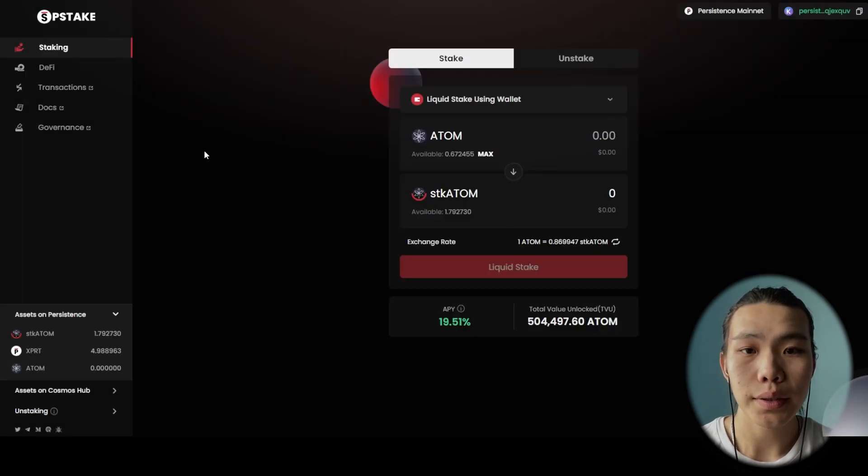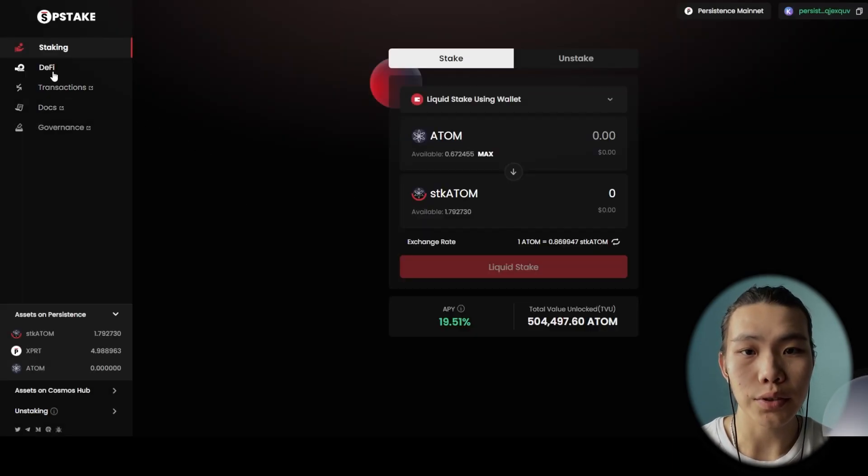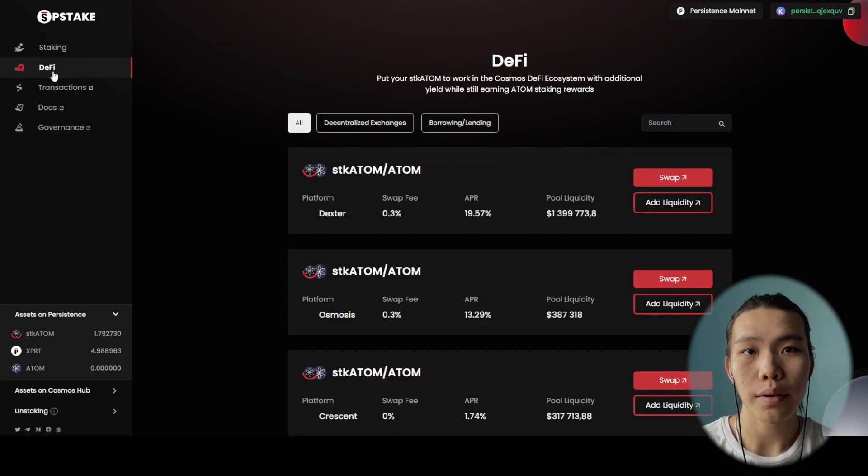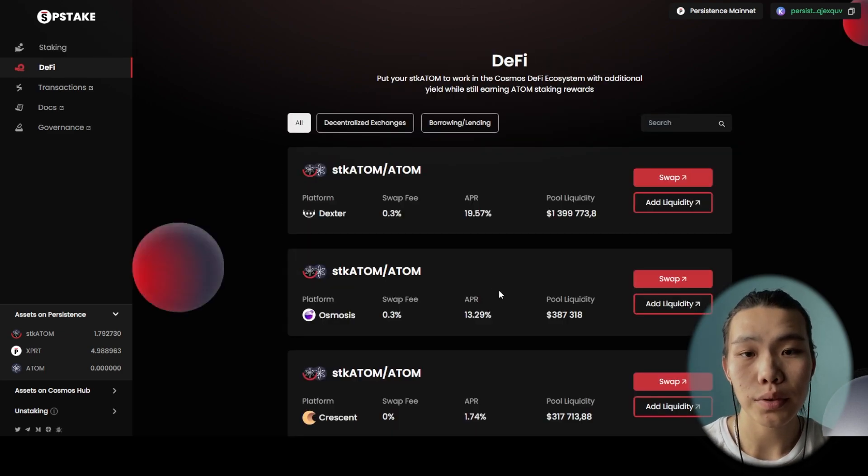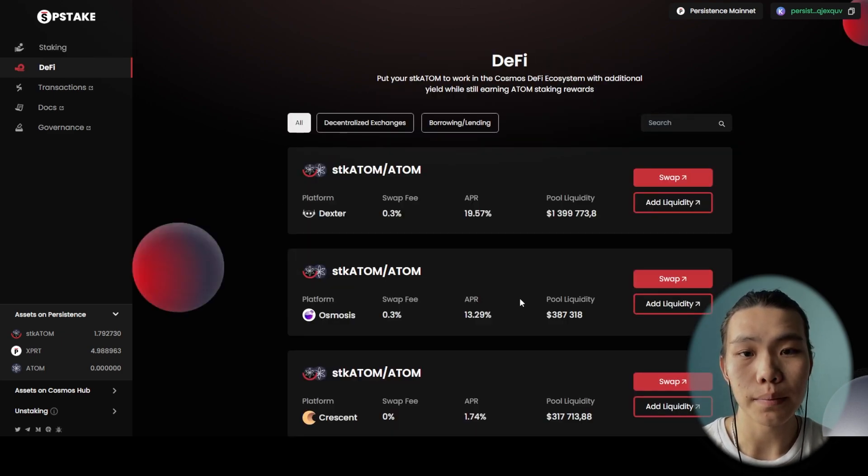To utilize your staked ATOM, head to the DeFi section. Here you can see many solutions where you can use your staked ATOM.